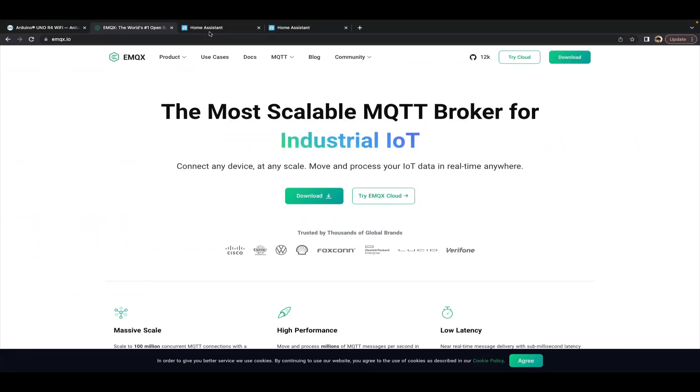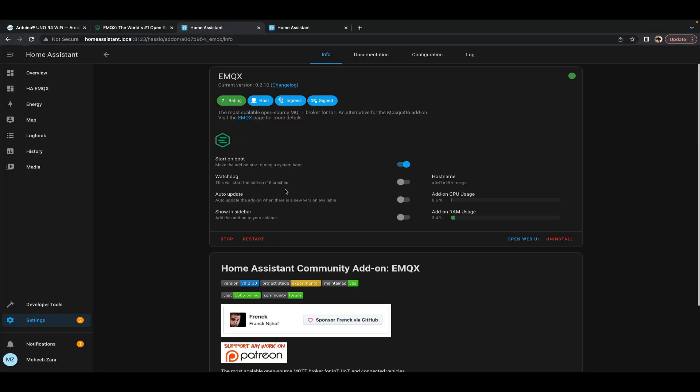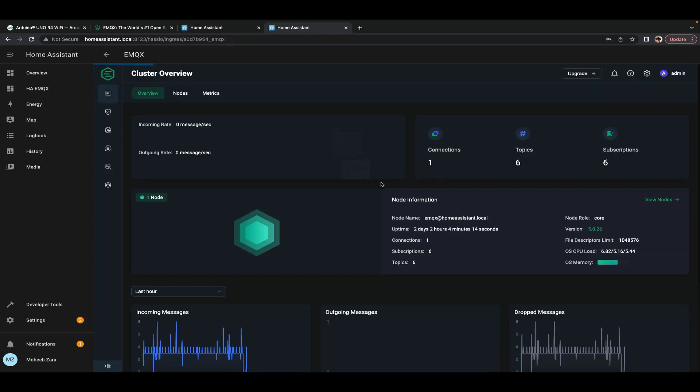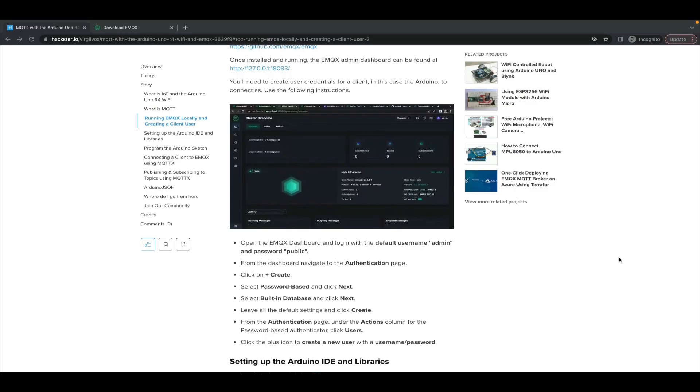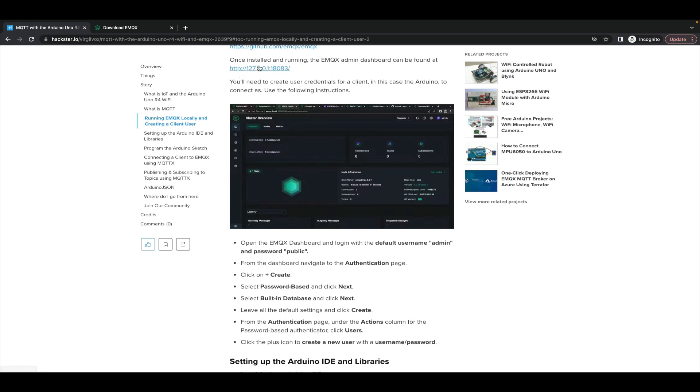For the purposes of this guide I'm actually using the EMQX add-on for Home Assistant which runs EMQX on an existing Home Assistant installation and gives you full access to the dashboard. Once you have EMQX installed locally, you would navigate to the address for your dashboard which can be found here.